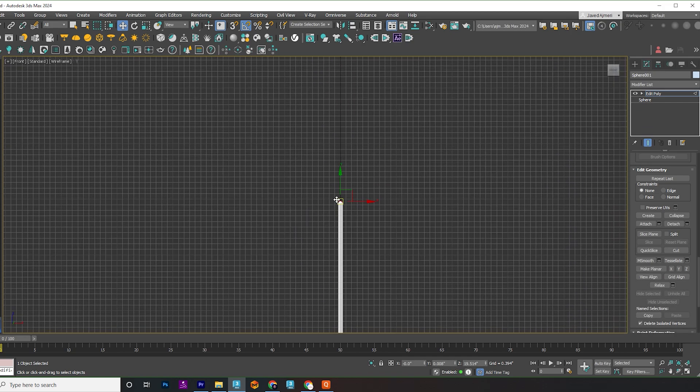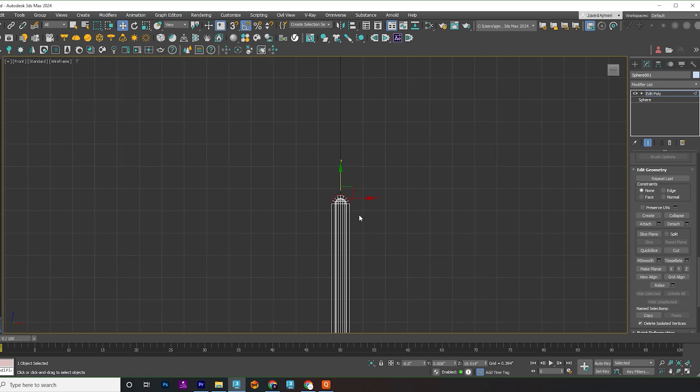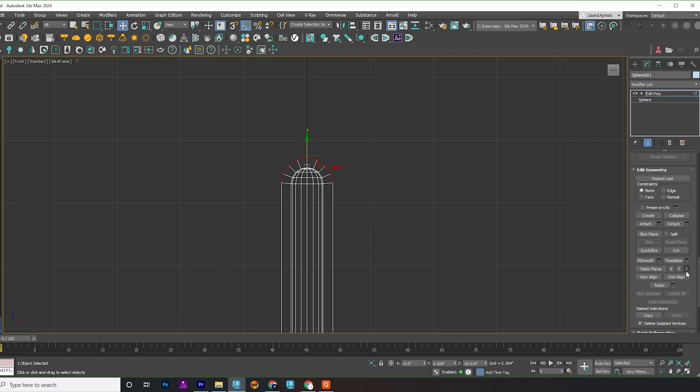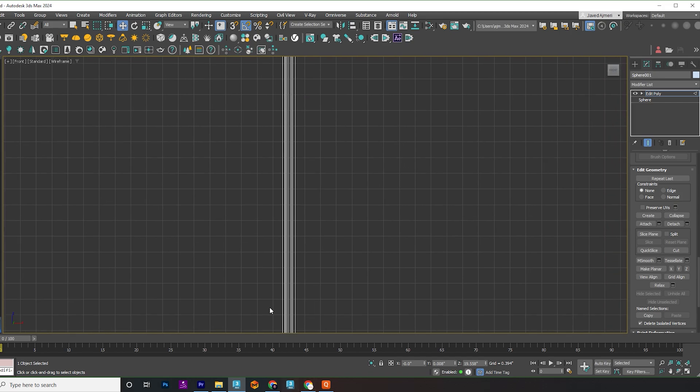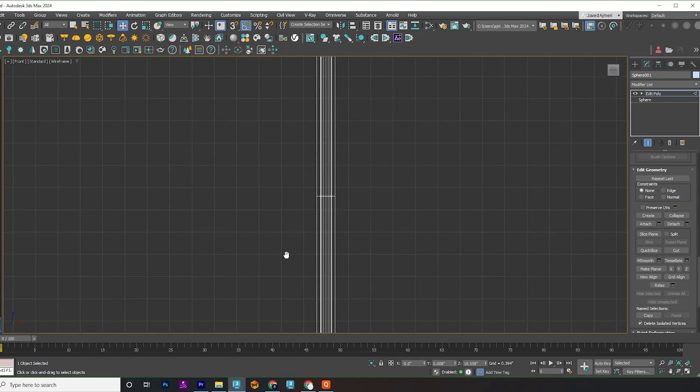Align these edges to the Z-axis by clicking on Z and nudge them into place. Repeat the process for the round edges on the lower part of the pillar.